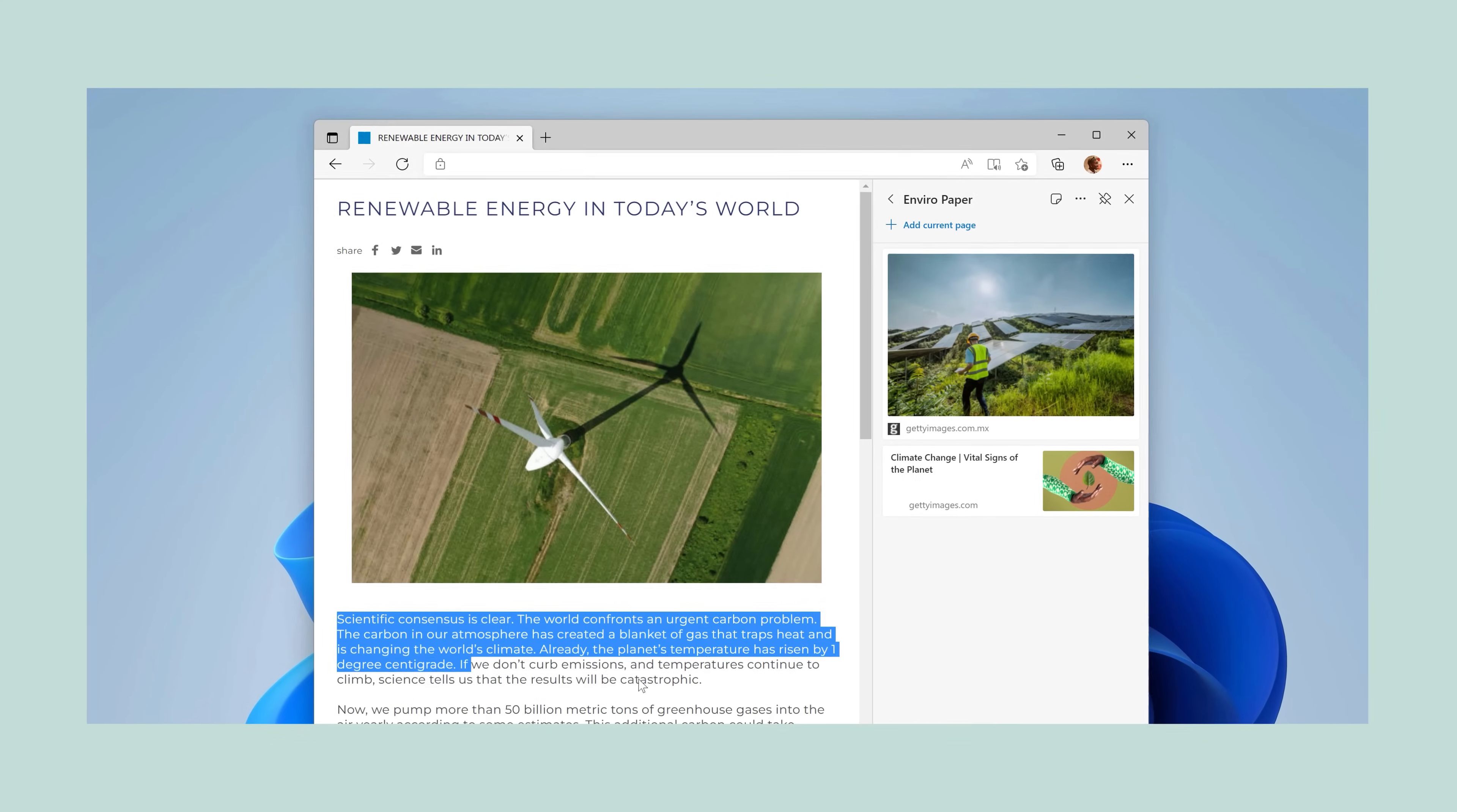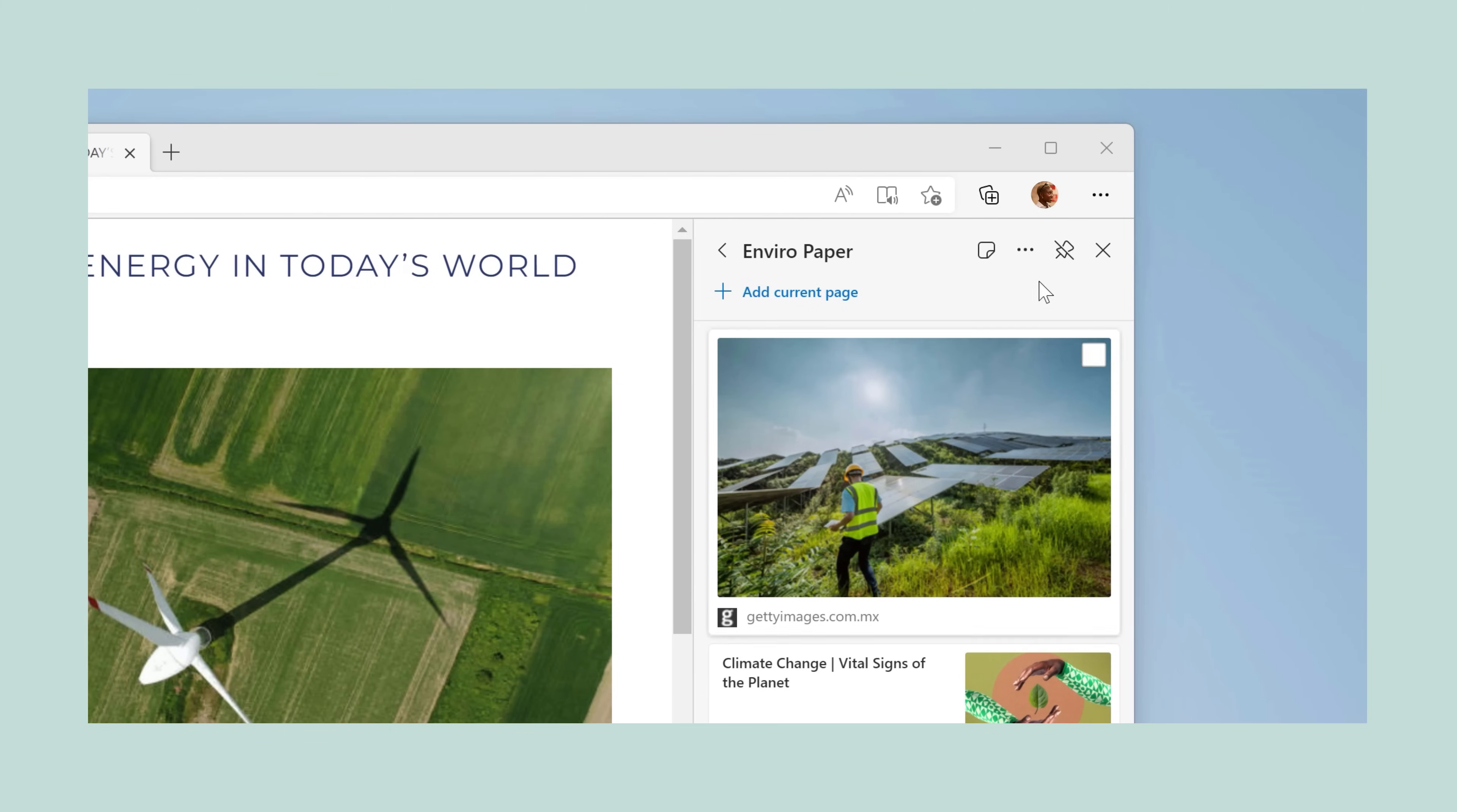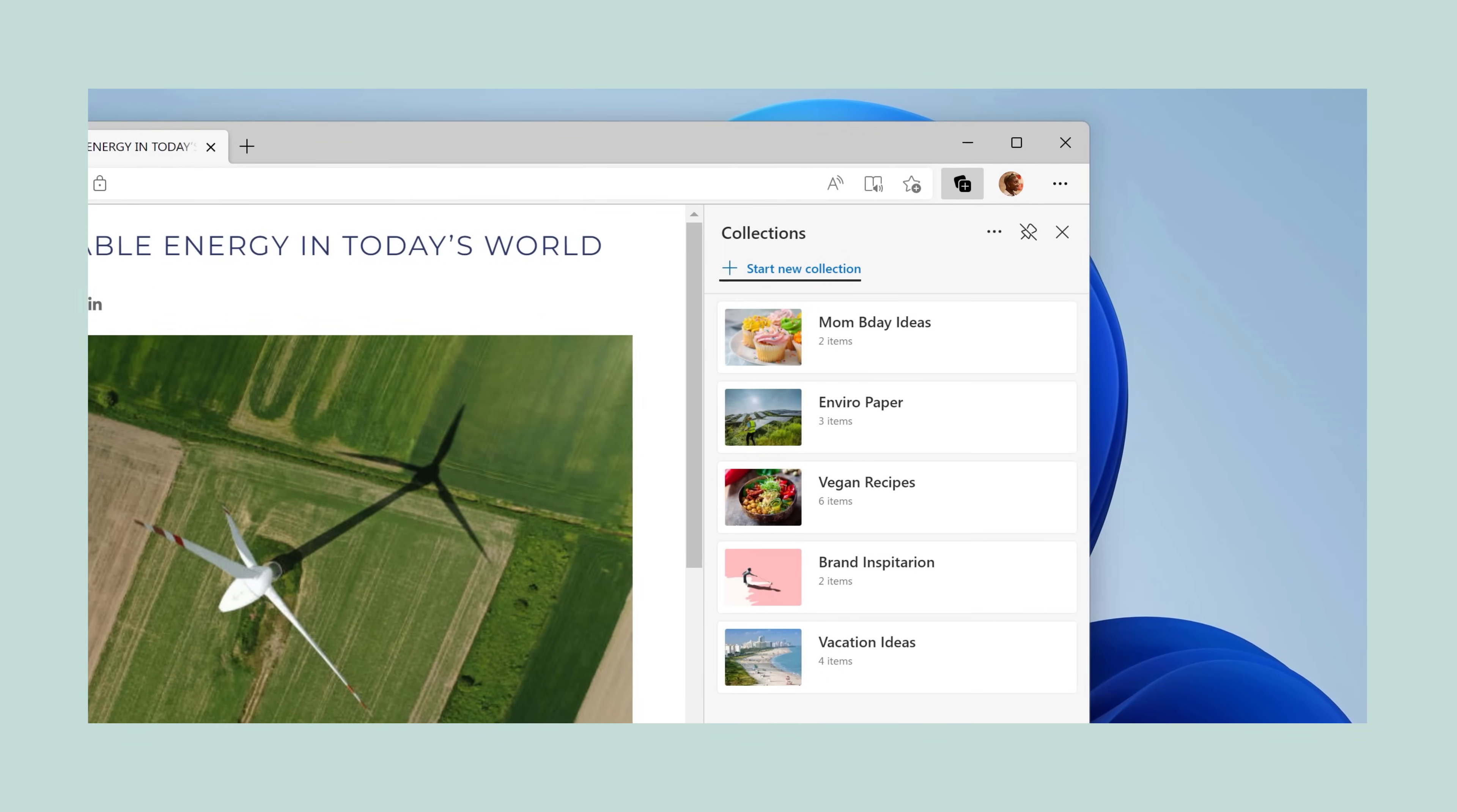Like pages, images, or even highlights of text. And if I need to cite it later, I can export it all straight to Word. Now I use it for inspiration, vacation ideas. It's a lifesaver.